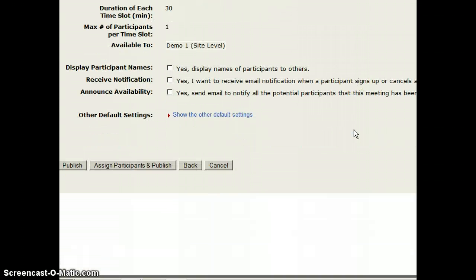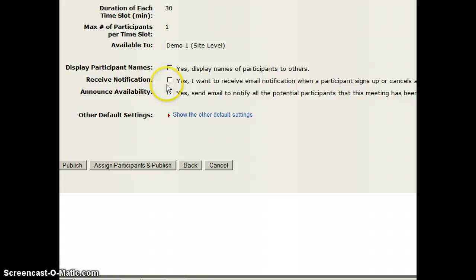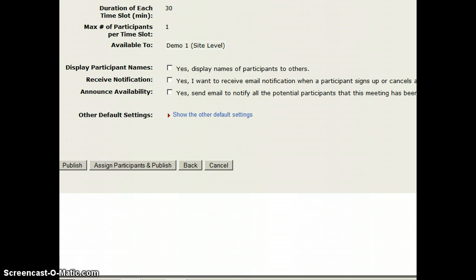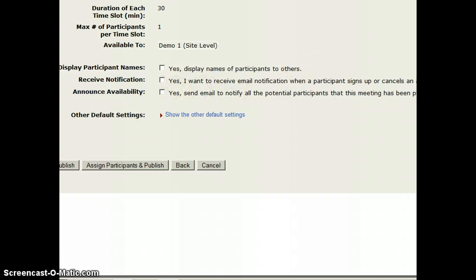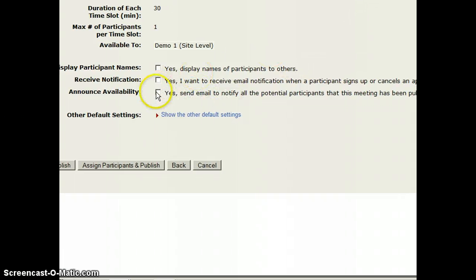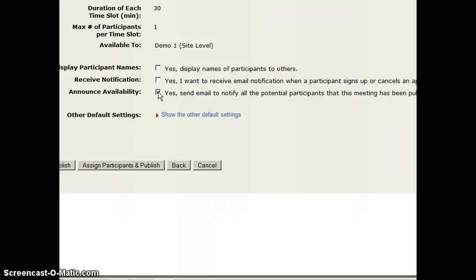If I scroll down a little bit further, I can set up where I receive an email when the student signs up. And I can also have an email sent to the student saying, hey, I just created the sign up tool, and it's ready to go. I will do that because I want them to know.